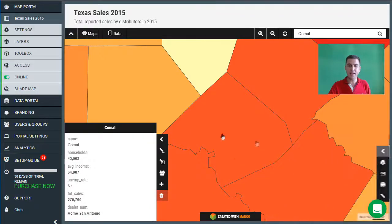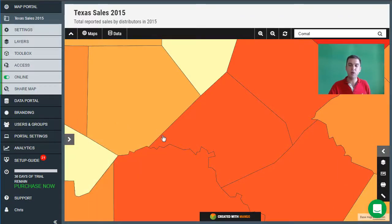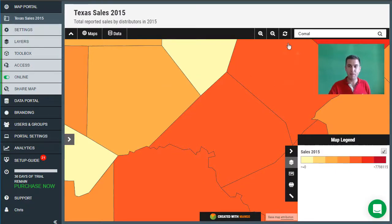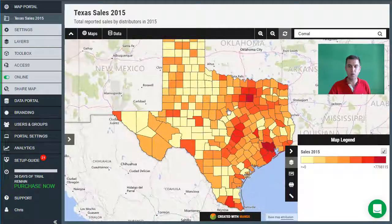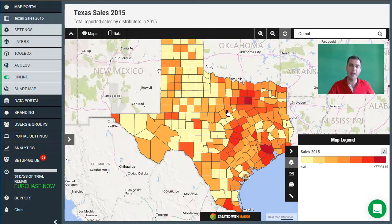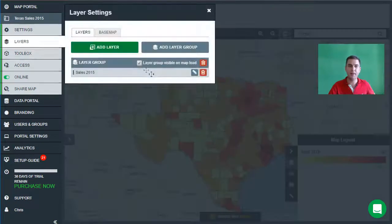In addition to adding map tools, we can also enhance our map by adding additional layers. Let's go back to the original view of all of Texas. Currently we have the counties colored based on sales volume. What I'd like to do now is add an additional layer which shows the location of the dealerships in this state. To do that we go to layers and click add layer.